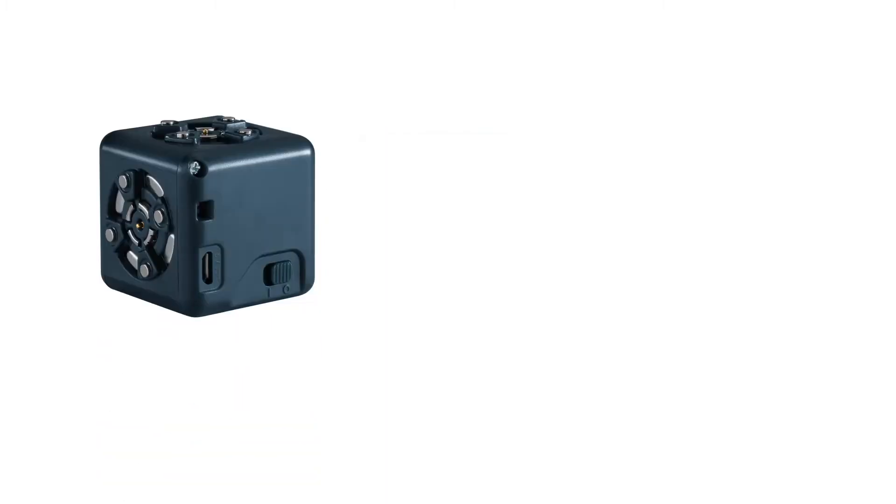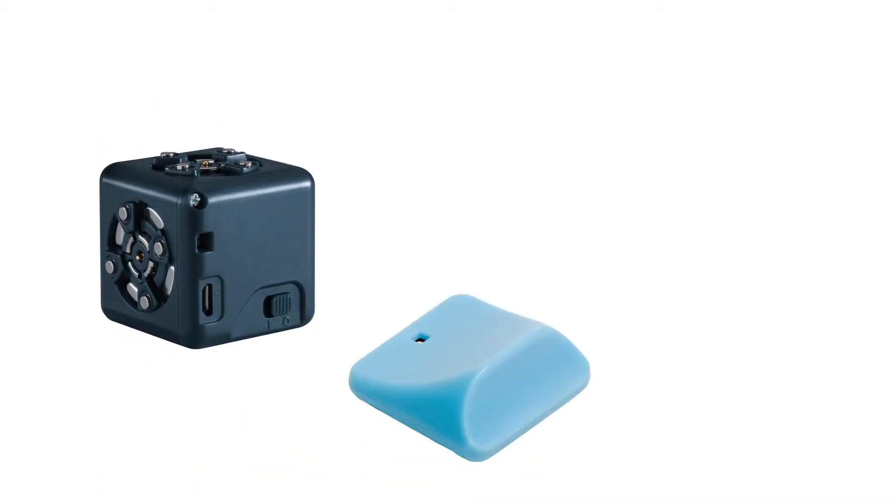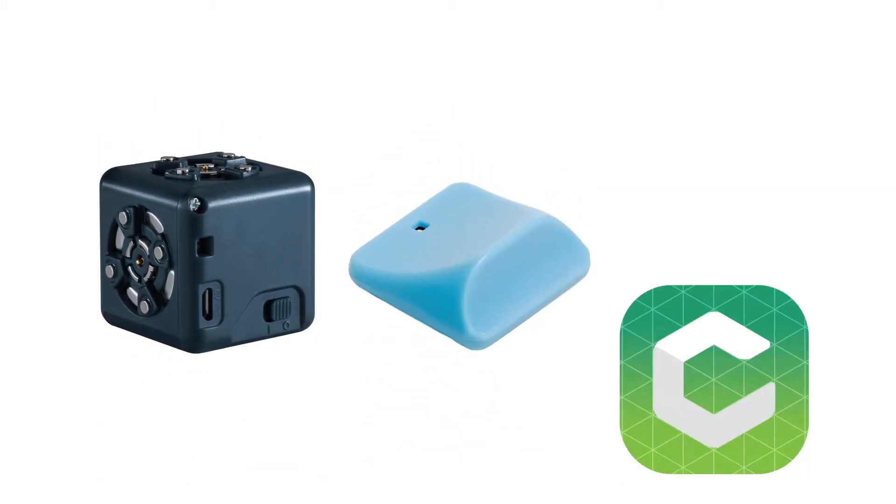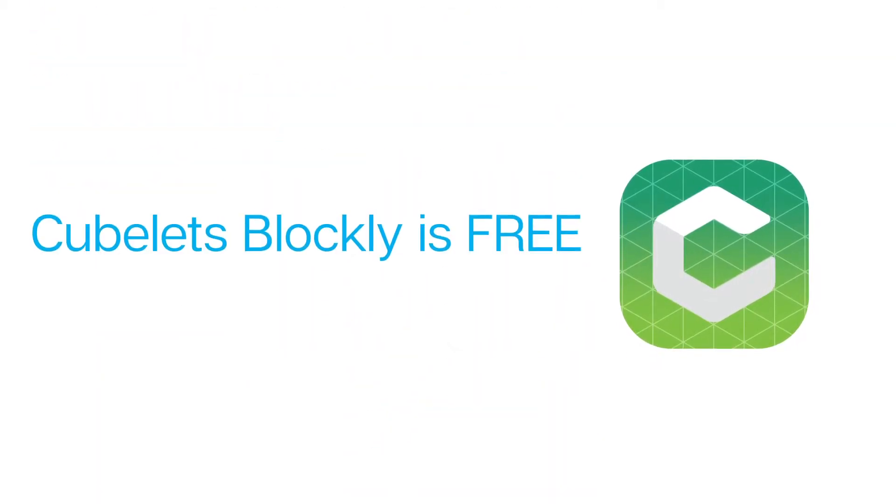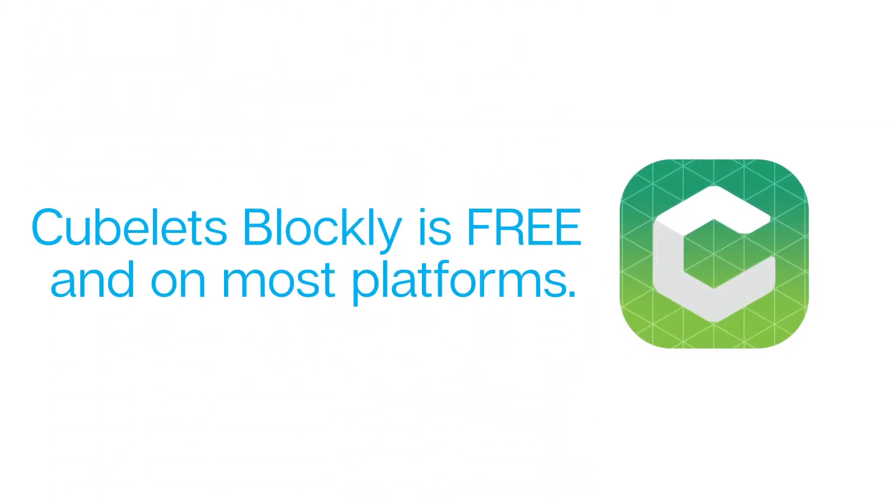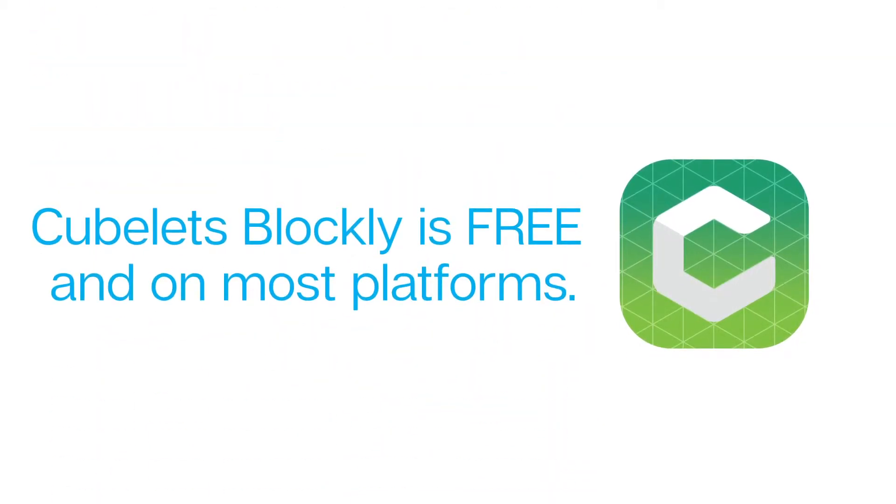If you want to follow along with this tutorial you will need the battery Kubelet, Bluetooth hat, and Kubelets Blockly. Kubelets Blockly is free and available for many platforms.